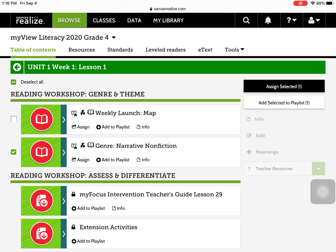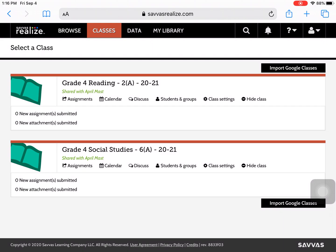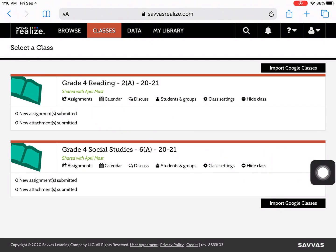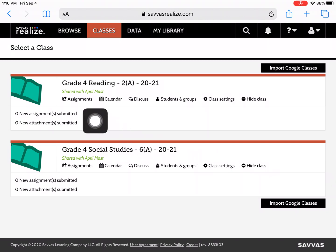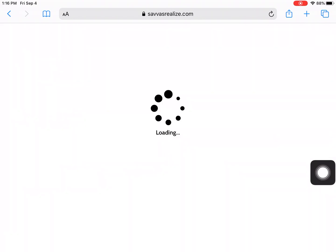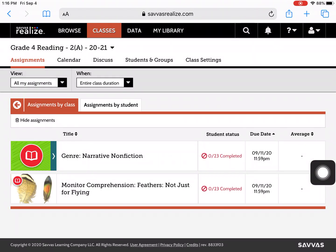At this point, if you would like to see what is assigned, you can click on Classes. The Grade 4 Reading class is where I assigned it. I'm going to click on Assignments. It shows me that this one has been assigned, as well as something that I assigned earlier today.